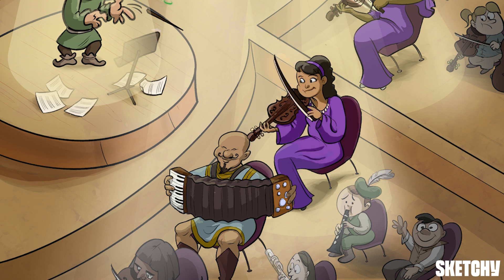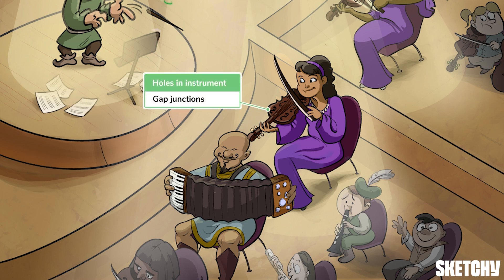Conduction velocity also depends on the cable properties of the myocardial tissue — that is, the passive properties which influence conduction, such as cellular connections. One such cellular connection is the gap junction, aptly represented by these numerous holes which allow more air to move through this instrument with minimal resistance. Similarly, when it comes to myocardial tissue, the more gap junctions there are, the lower the resistance to electrical flow and the faster the conduction velocity.